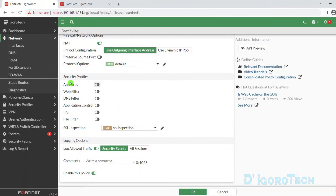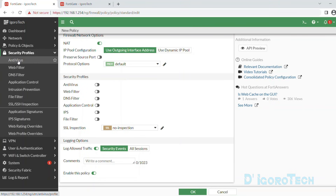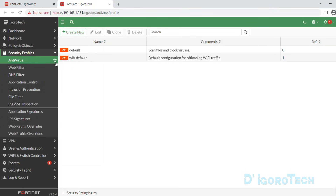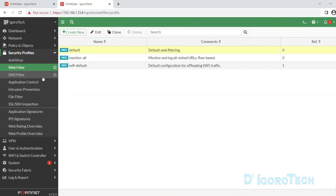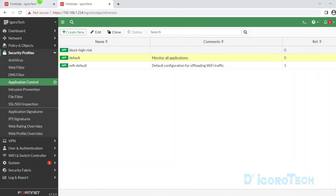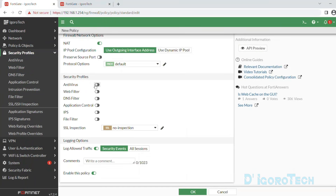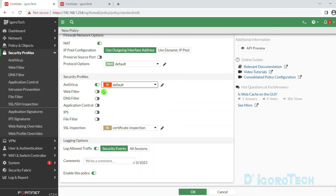Next is the security profiles. You can find all these options under the security profile category. We will open them in a new window so we don't need to redo the policy. Here you can view all the security profiles. For this demo, we will use all the default profiles. We will dive deep into this topic in a different video. We need to enable them one by one — tick on it to enable. Then expand the down arrow and choose the profile you want to use.